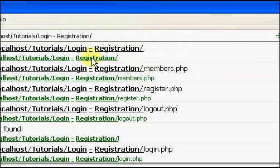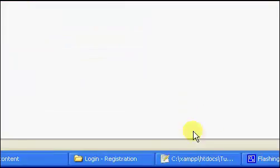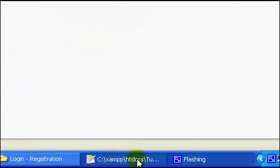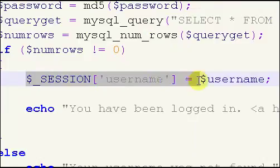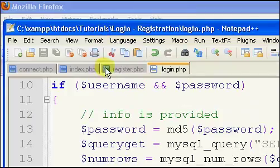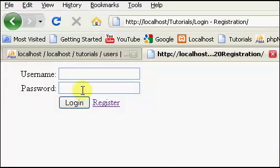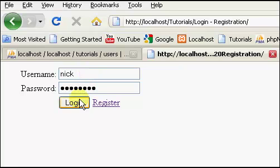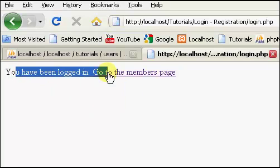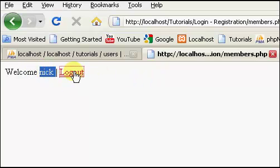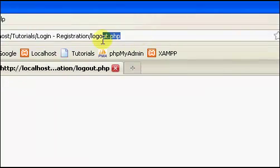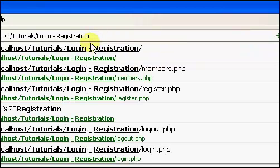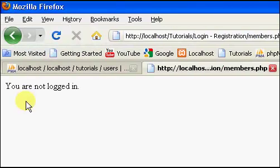So, we're not logged in, but what you can do is you can take the login that we have in our login right here, you can just take this, and you can copy it and paste it right into our register, but we're not going to do this. So we're going to log in with Nick and password, click login, you have been logged in. Go to the members page, welcome, Nick. Log out, we've been logged out. We go to our members page, members.php, we're not logged in.